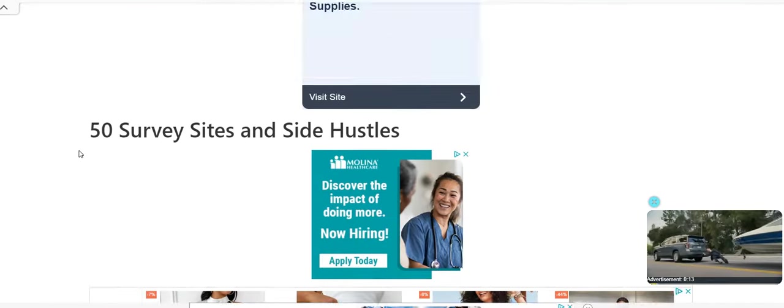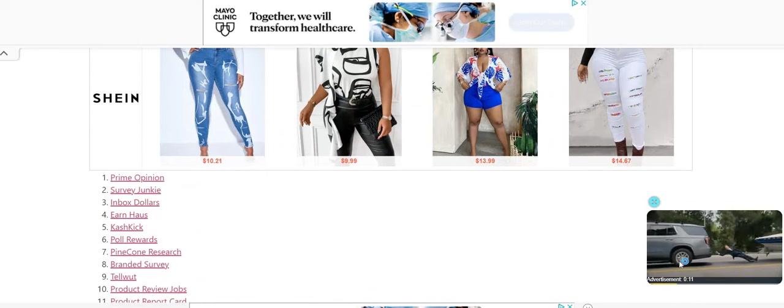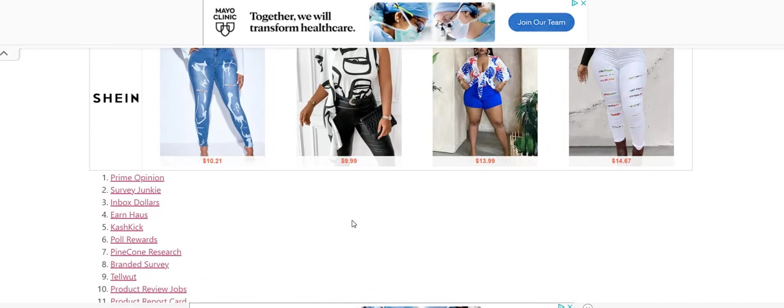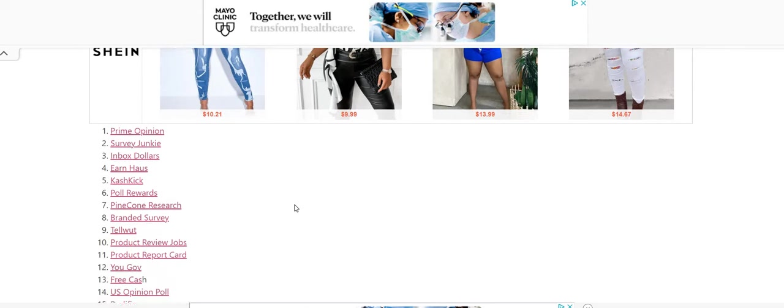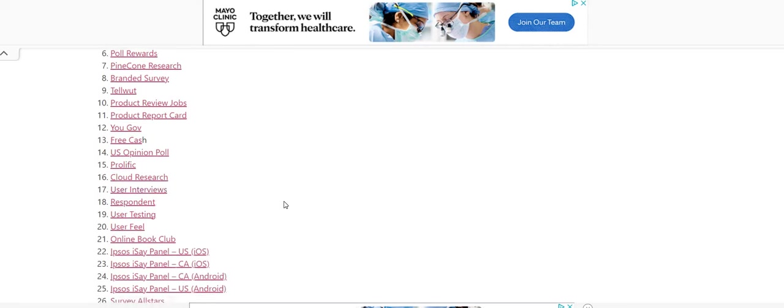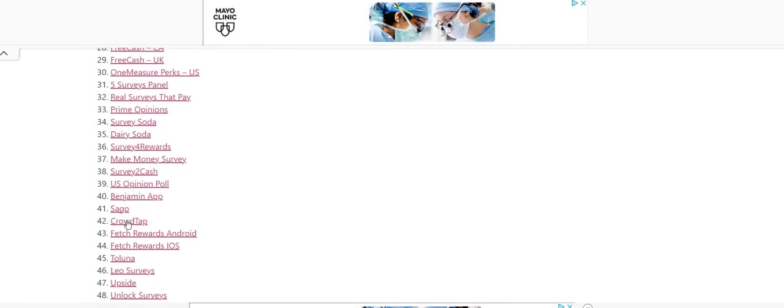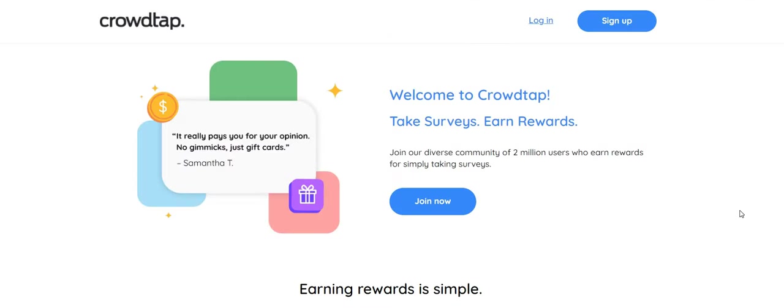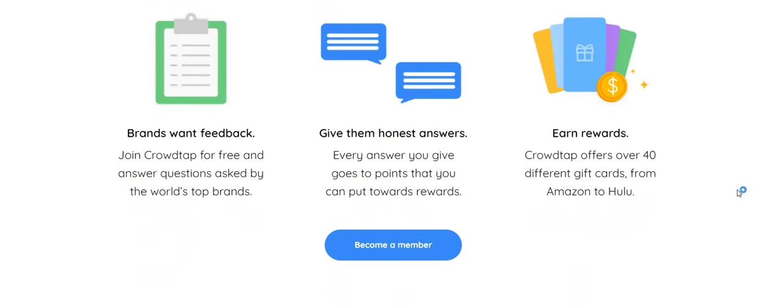And then you want to check out these survey sites and side hustle sites. Get a separate email. Start signing up to these survey sites. If surveys is not your thing, I would say try cloud research, user interviews, and crowd tap. Now crowd tap guys, this is the one question survey site.